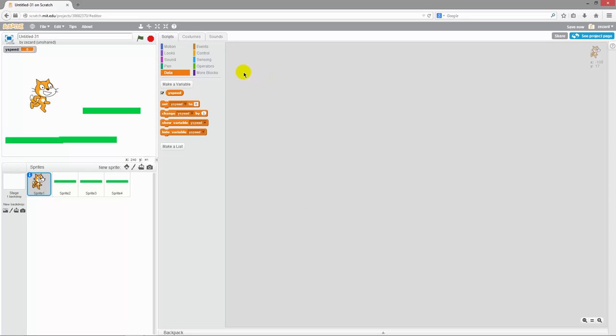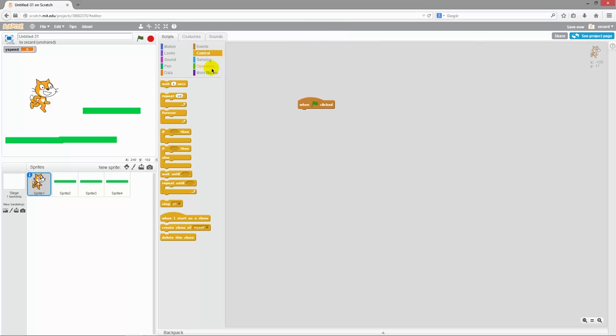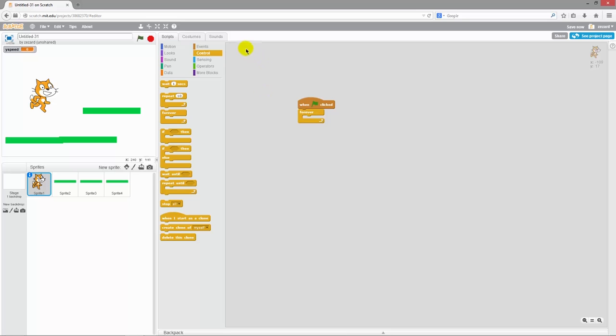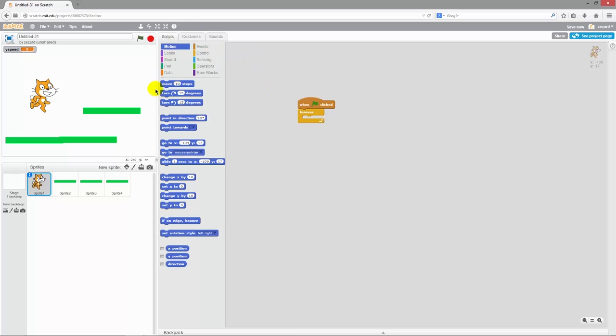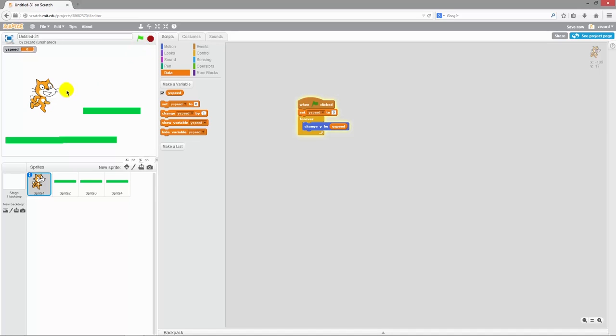Okay, now we want the cat to move all the time according to its speed. So the first thing we need is to go over to events and actually create the start of the game by pulling out one of these when the green flag is clicked blocks. And we'll then complement that with a forever block from the control category. Now inside here we want the cat to always update its position according to its speed. So we'll go over to motion and pull out the change y block. Put it inside the forever block and then instead of 10 we'll use our ySpeed variable. We'll also want to reset our ySpeed to zero whenever we start the game so that it doesn't get ridiculous speed. So if we start this now nothing will happen because the ySpeed is still zero.